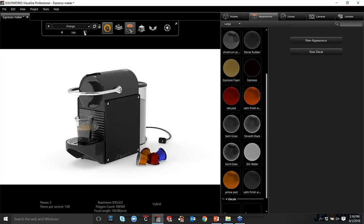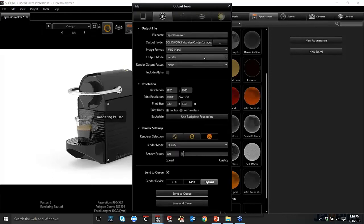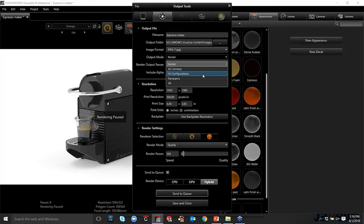But we can have multiple configurations. We can show the model in different views. And, again, with professional, when we go to render these things out, we have the option to render all configurations. So we could have five or six different iterations of this. And it's not going to be an issue. It's not like we have to render one, wait for it to finish, render the next configuration, wait for it to finish. We can do it all at once.